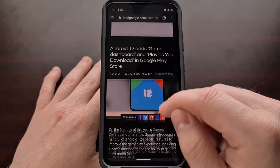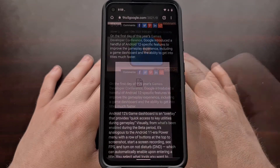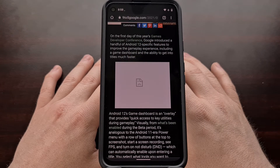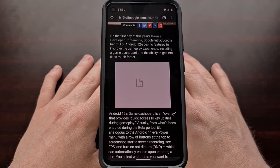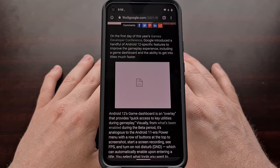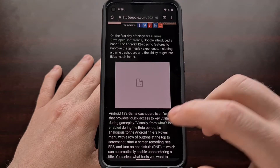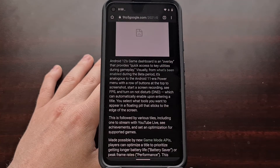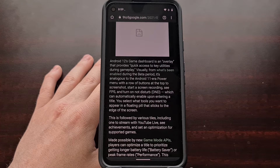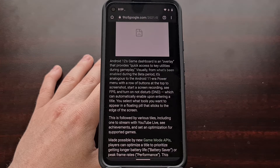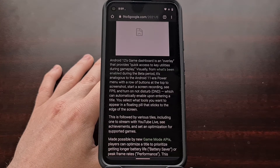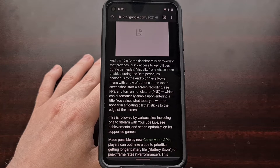Earlier this week, Google was at the Game Developers Conference and announced that Android 12 would be coming with what they're calling the Game Dashboard — an overlay providing quick access to key utilities during gameplay. This includes a screenshot button, a screen recording button, a widget that shows the FPS, and a way to enable Do Not Disturb mode, all from an overlay while you're playing.